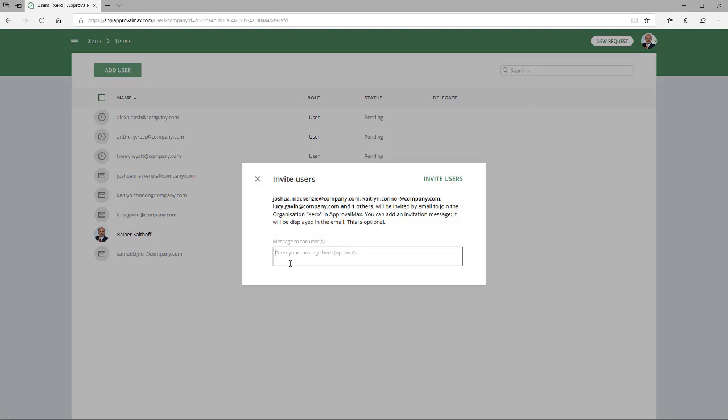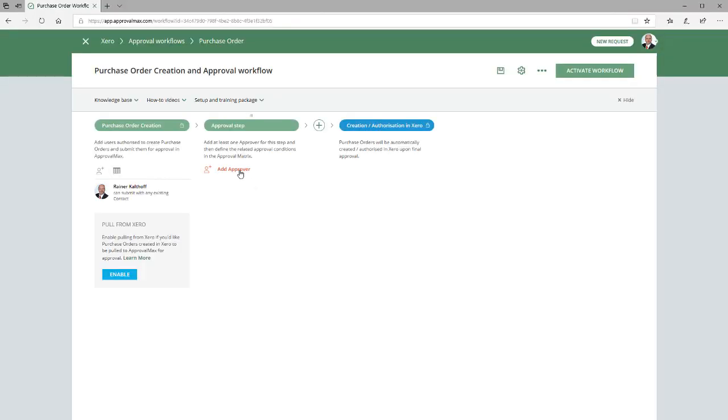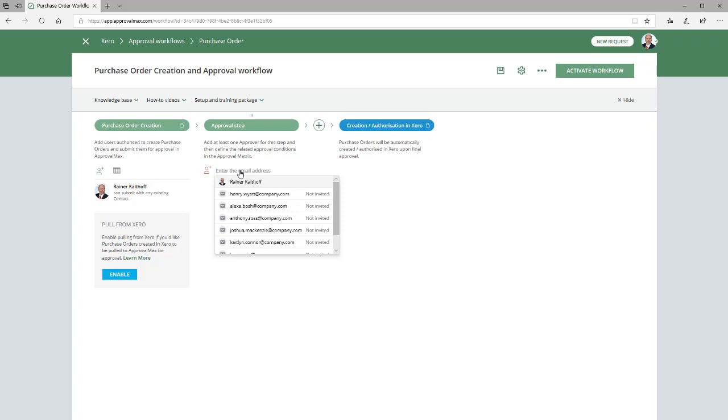Alternatively, the administrator can add users to ApprovalMax during a Workflow Setup. Adding a user during a Workflow Setup automatically defines the user's role as an Approver or Requester.